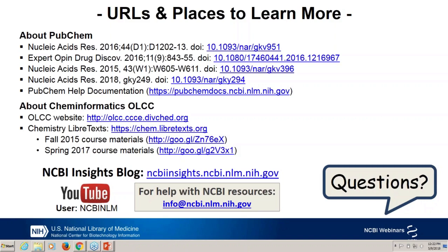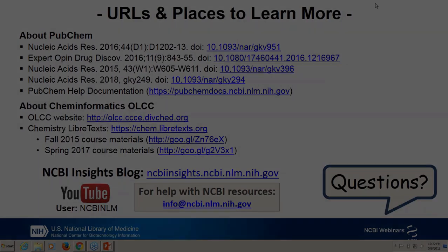I do not see any additional questions right now, so thanks everybody for coming. We are having another webinar next week on BLAST, so please be sure to check that out if you are interested. Thank you very much for coming.